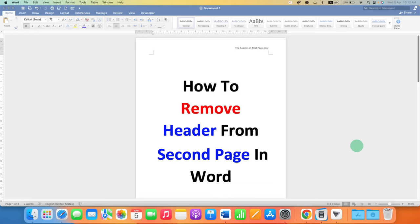In this video, you will see how to remove the header from the second page in a Word document.